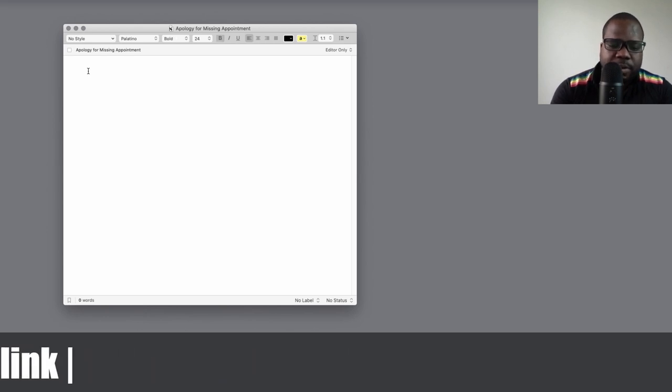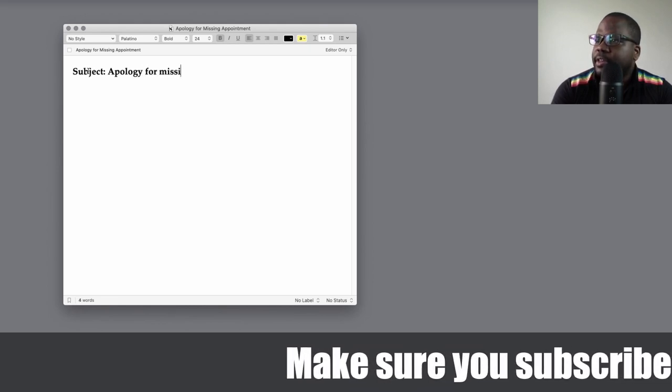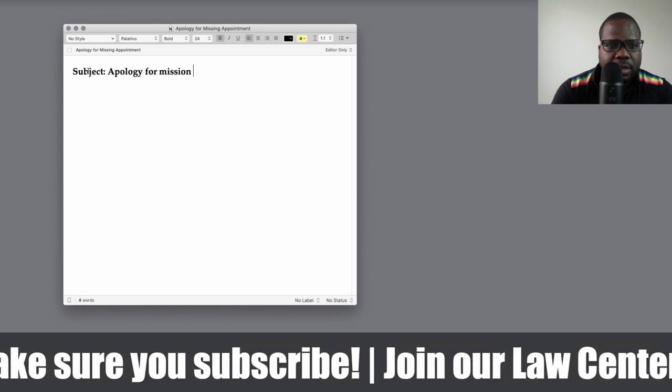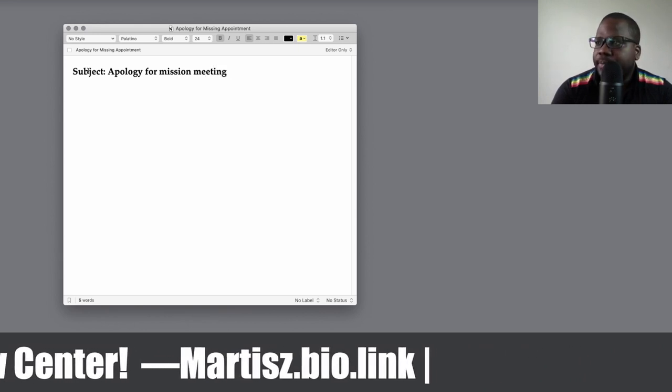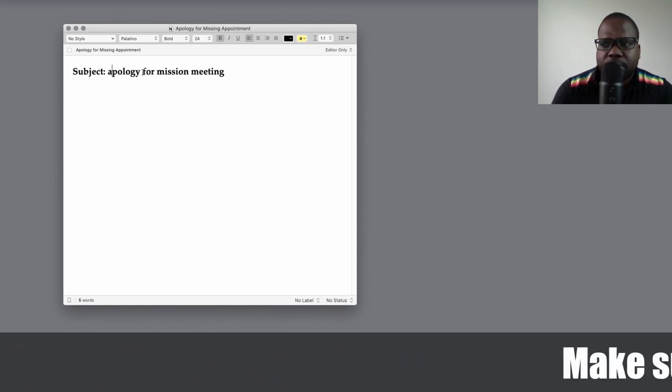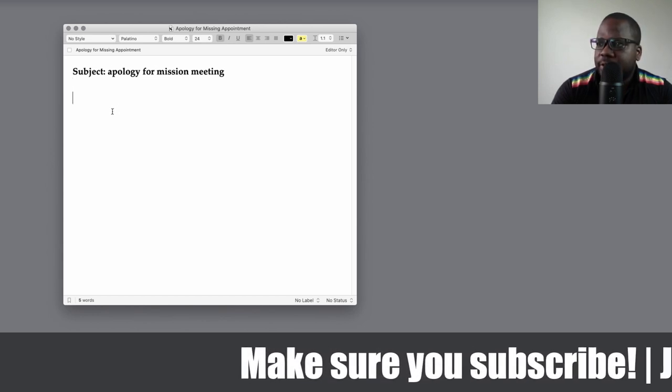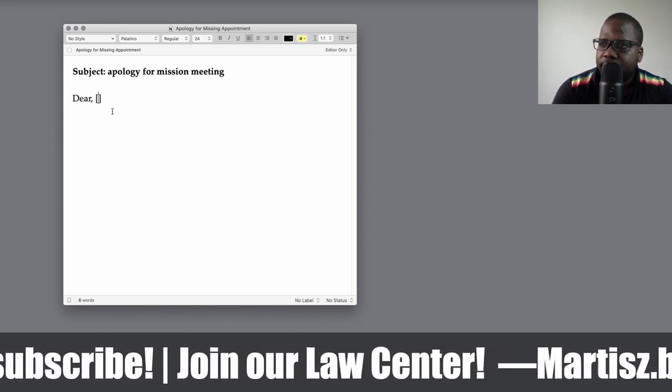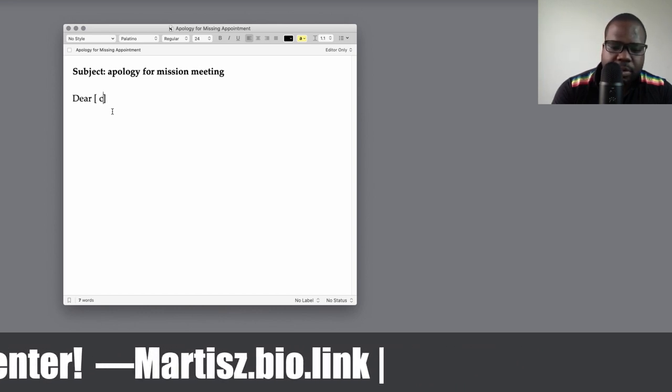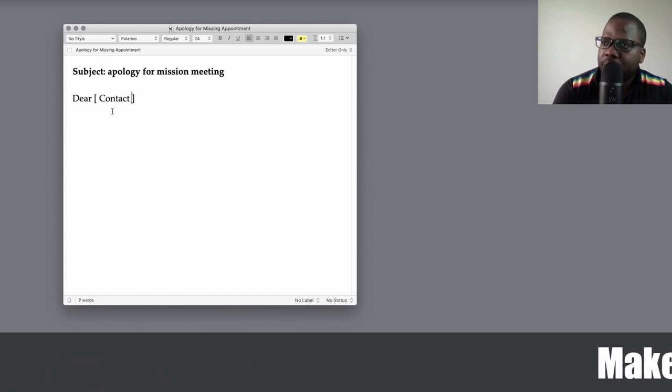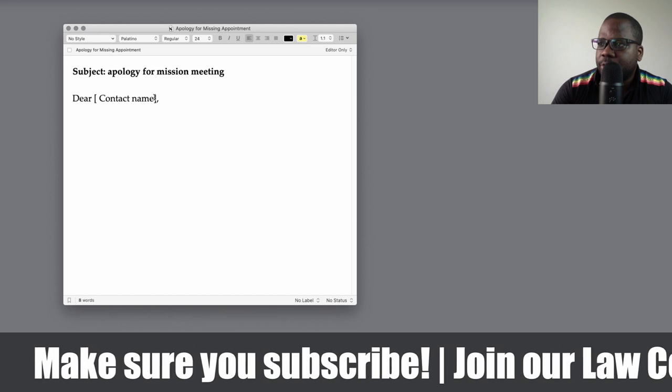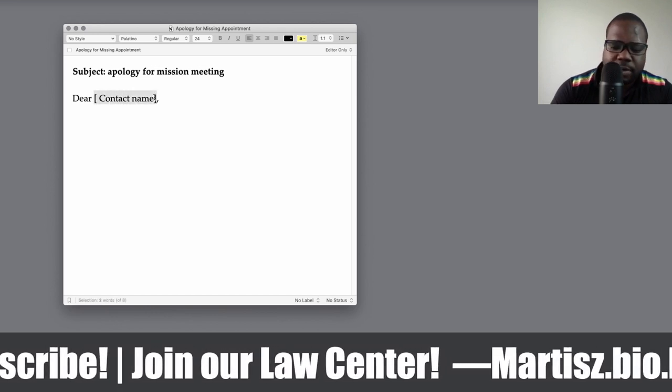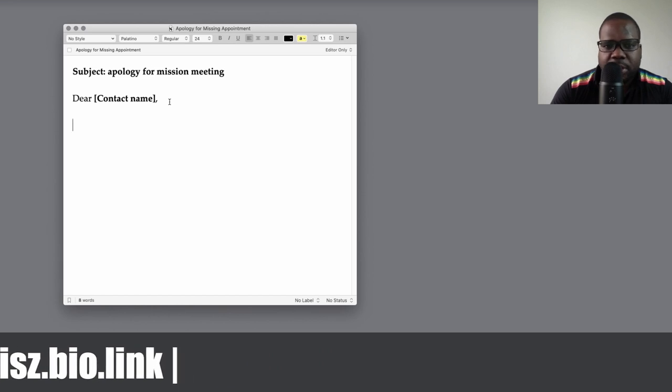So we start first with the subject of the email. You put 'apology for missing the meeting.' And then you start here with the client or person's name. You start with customer name, or contact person is better - contact name. And then let's make this bold so you guys can see.